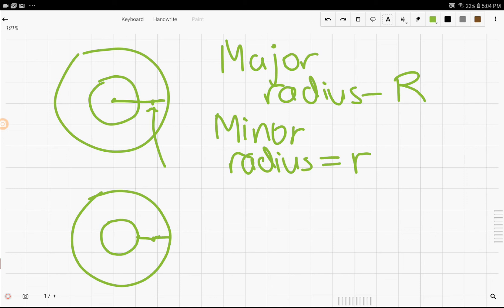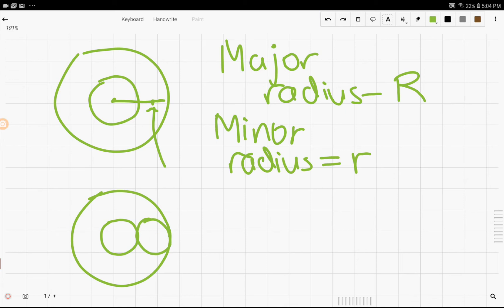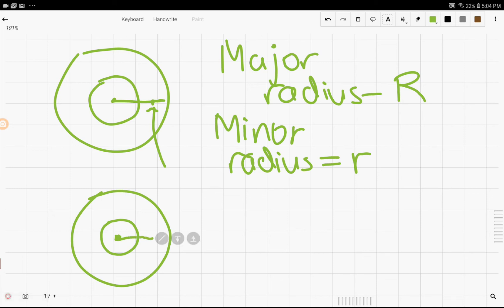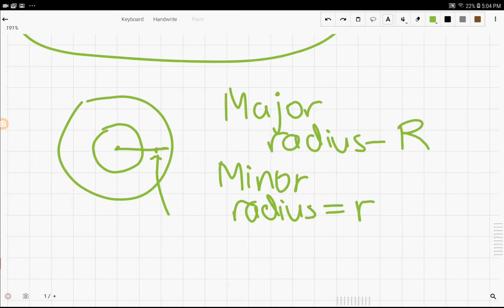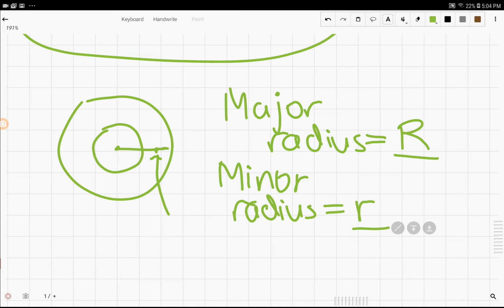So, if we were to inscribe a circle inside the torus, like this, the minor radius would be the radius of this circle. And similarly, the major radius would be the point from the center of the torus to the center of this circle that we had before. So, as you can see, we have two values so far that define a torus, the major radius and the minor radius.